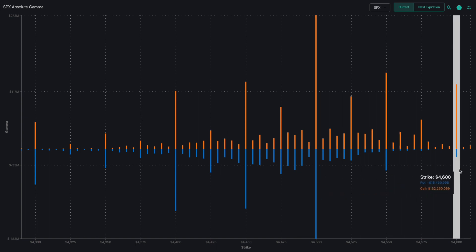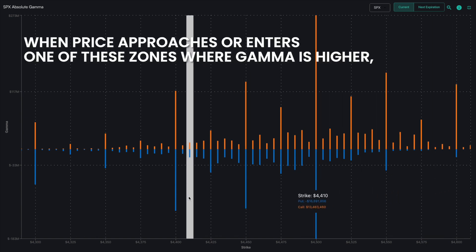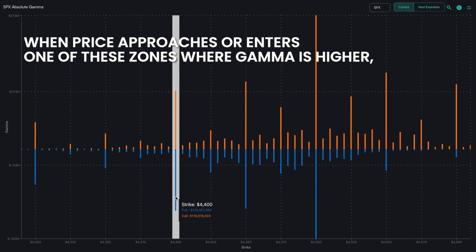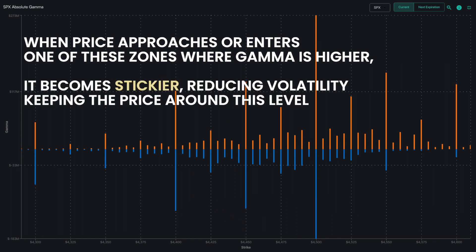When the price approaches or enters one of these zones where gamma is higher, it becomes stickier, therefore reducing volatility and keeping the price around this level.